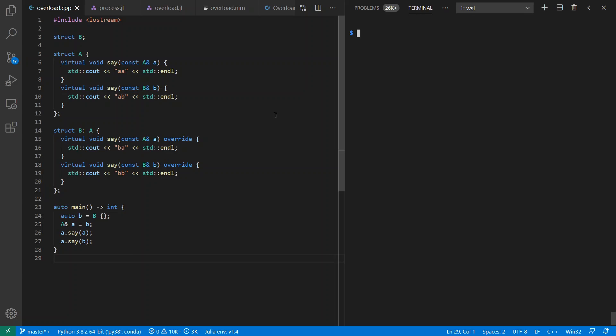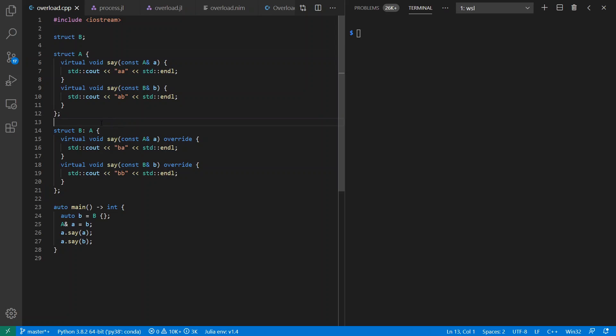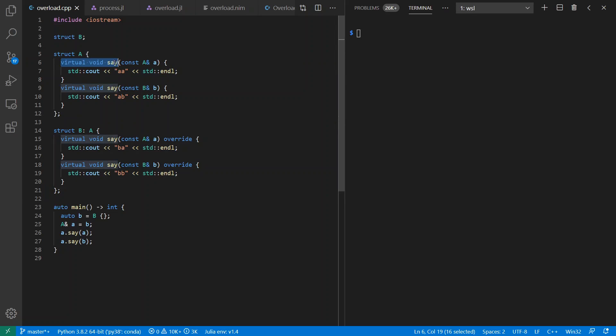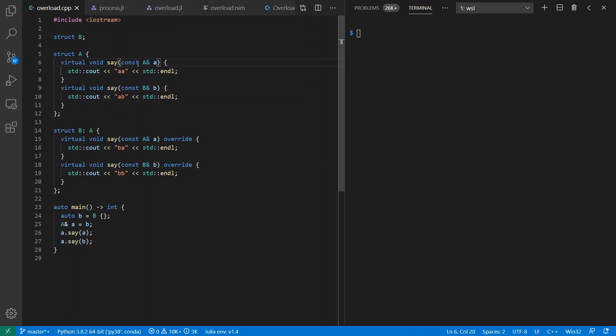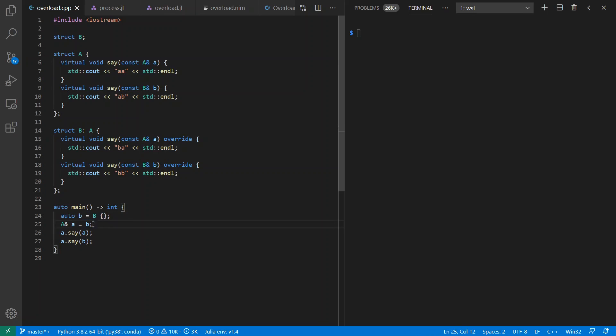We'll start with a simple example in C++, where we have struct A in a simple type hierarchy with B that extends A. And we have virtual methods say that are overridden in type B. And these functions are also overloaded to take either an A or a B. Down inside of main, we're going to create a B, pretend it's an A, and call our methods.